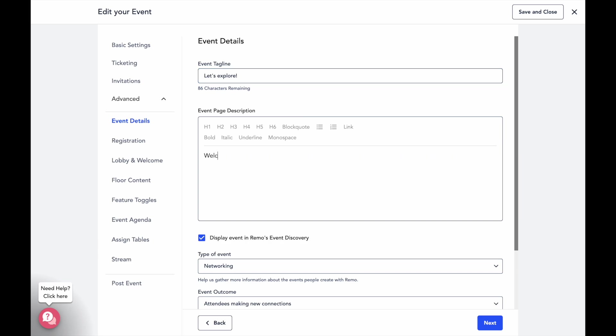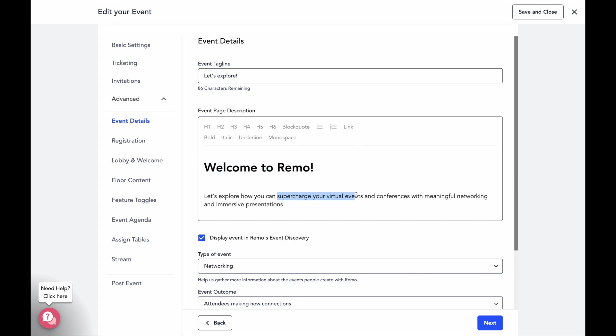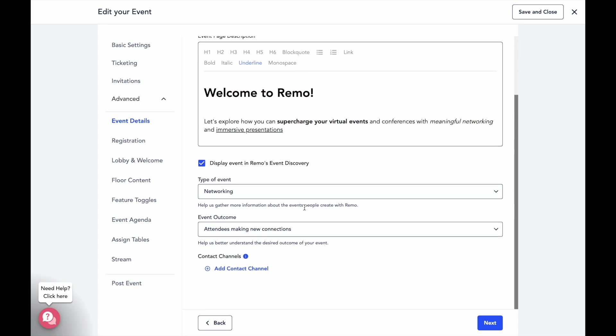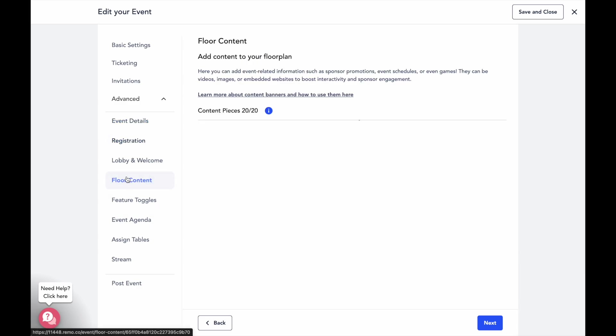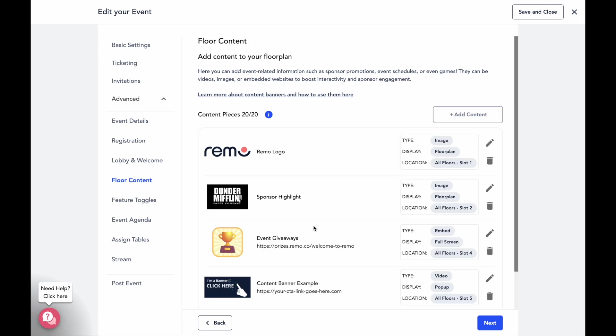Under advanced, we've got even more ways to further customize your event. For example, setting up the information for your event registration page, adding customized registration questions to collect key information from your attendees, or even set up clickable content banners to display event information or highlight your event sponsors.